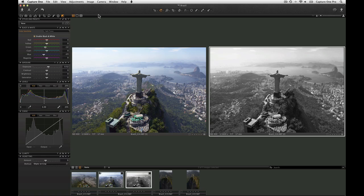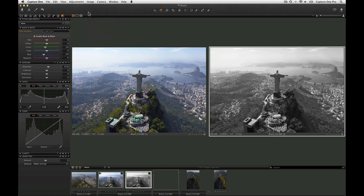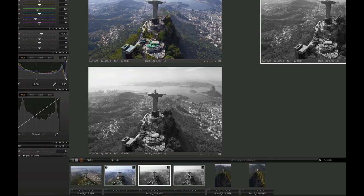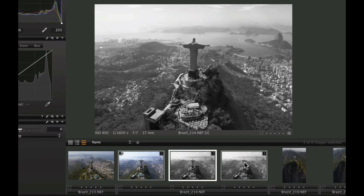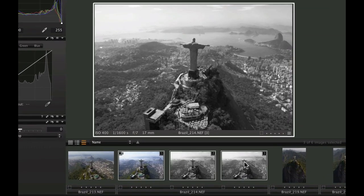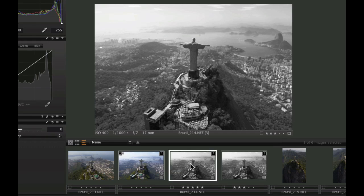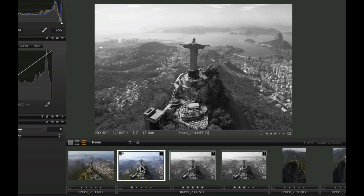To make another variant, repeat the process as earlier. Using variants in this way makes it very easy to experiment with different looks on an image. Remember, each one can have individual adjustments and even ratings.